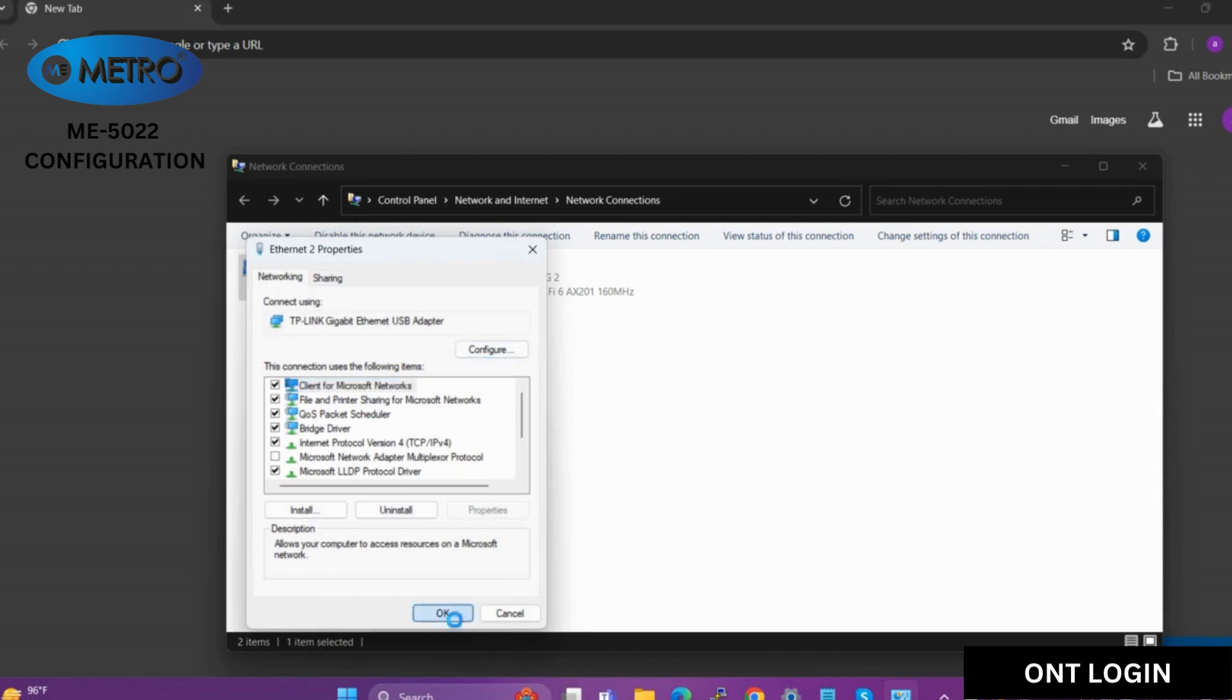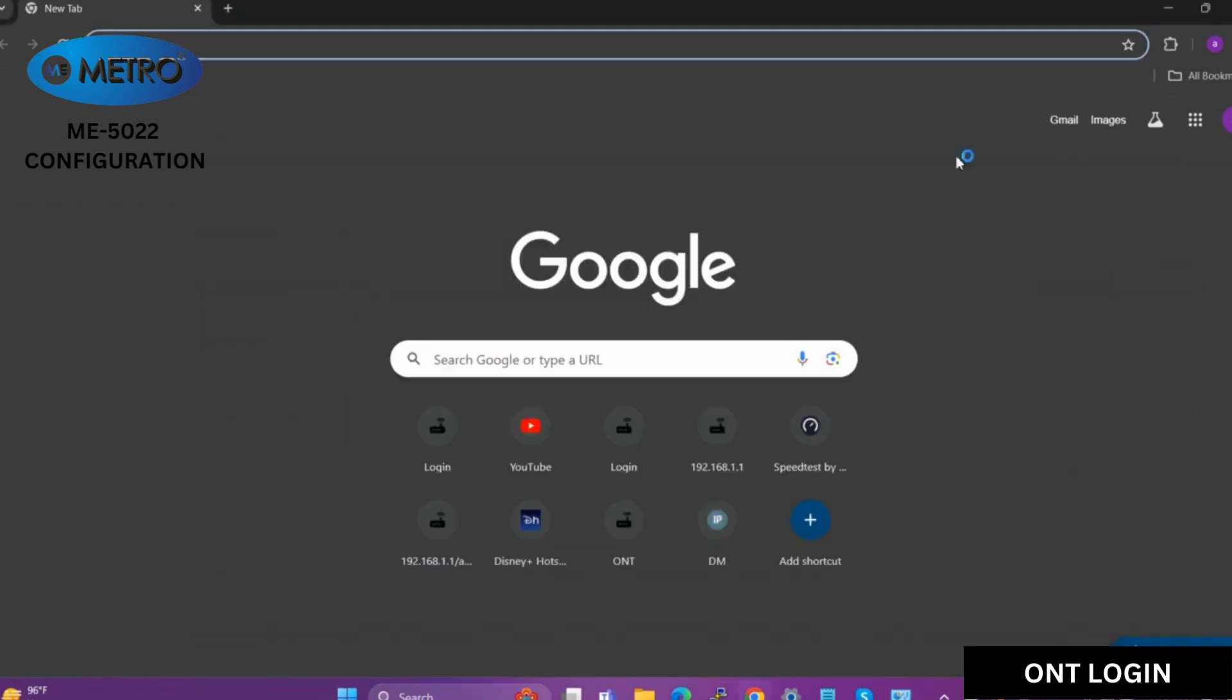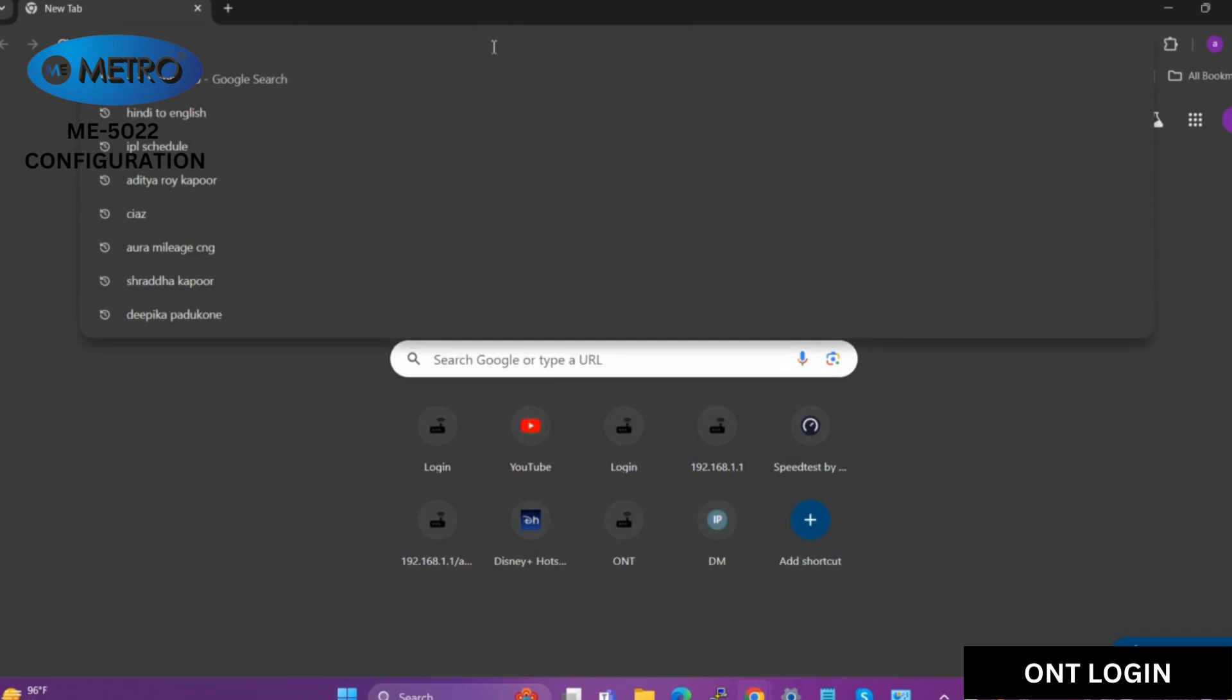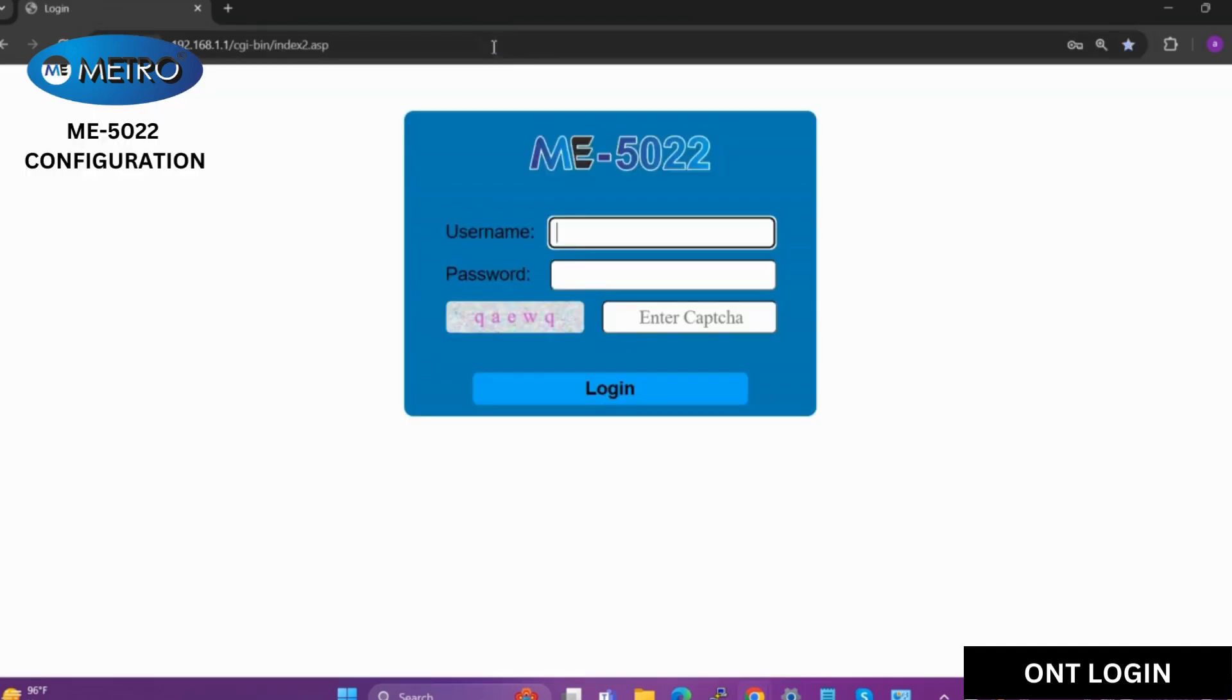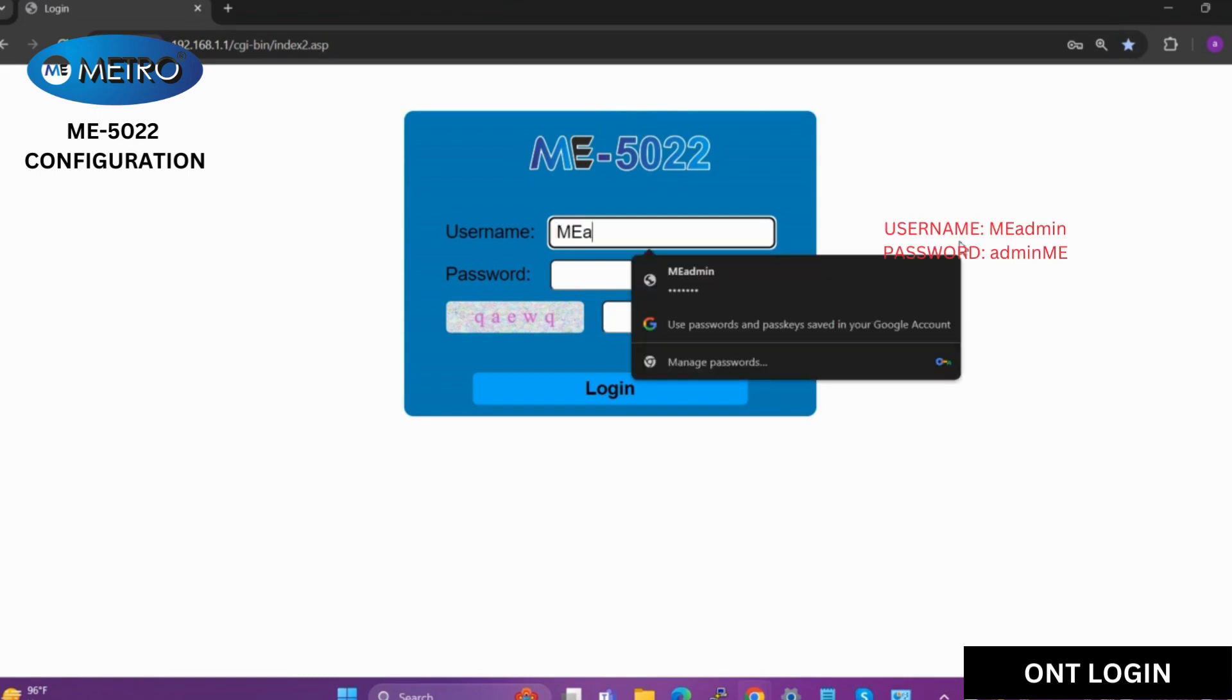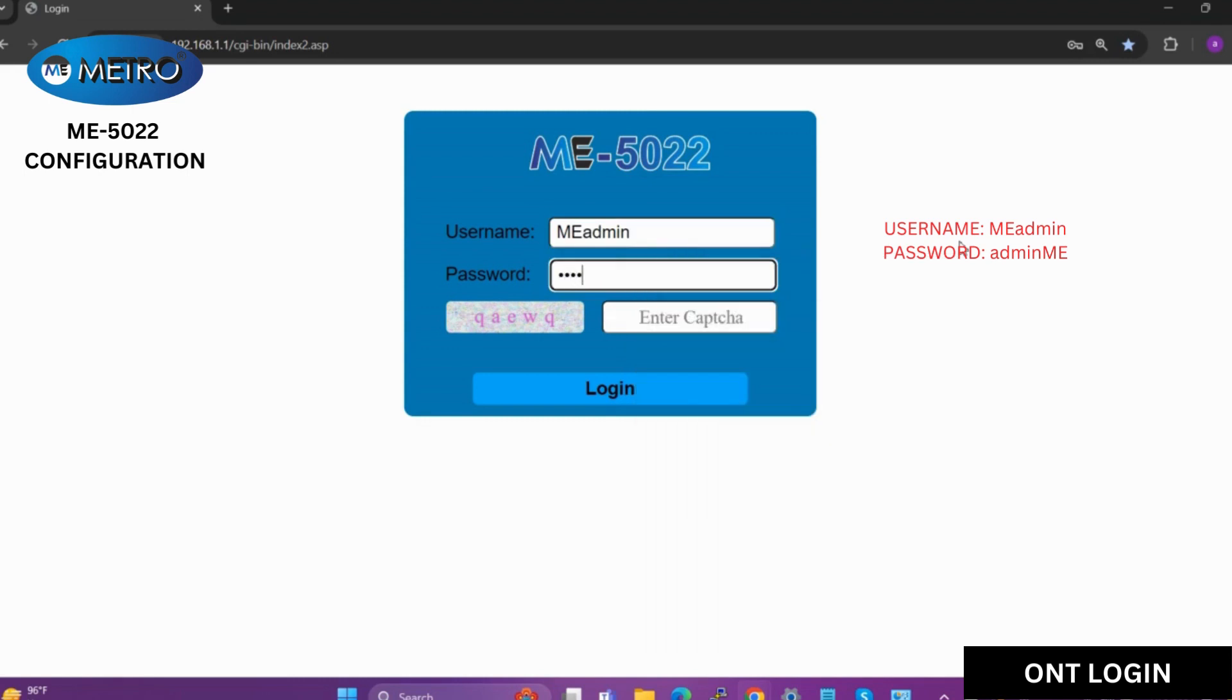After that, we will enter the IP 192.168.1.1 and enter username and password. The username and password is given on the screen. After that, we will enter the captcha, then login.